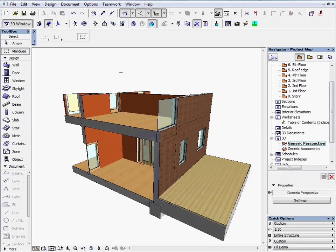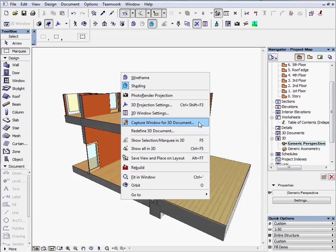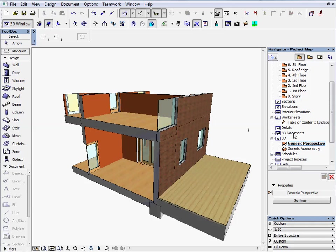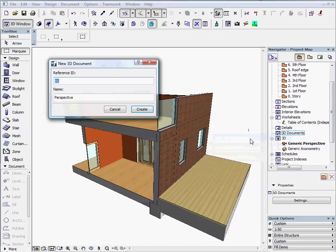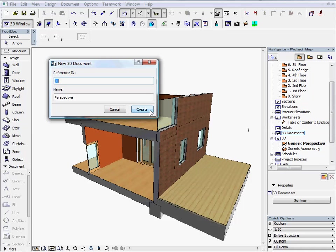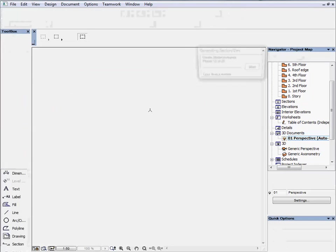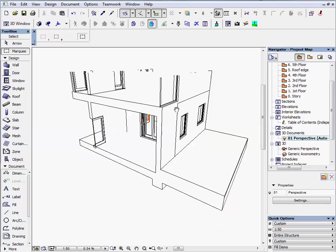The second is to right-click with the mouse and select capture window for 3D Document from the context menu. The third option is to select the 3D Document in the navigator, right-click with the mouse and choose New 3D Document. Enter 01 for the ID and Perspective for the name. The new 3D Document will be created and stored under the 3D Documents in the navigator project map.